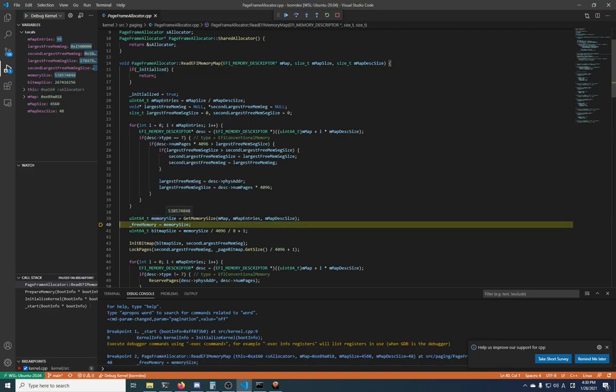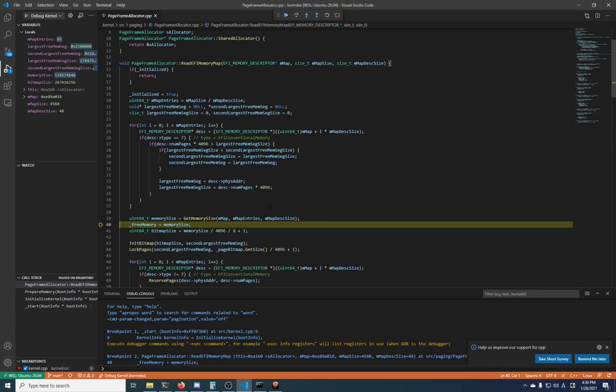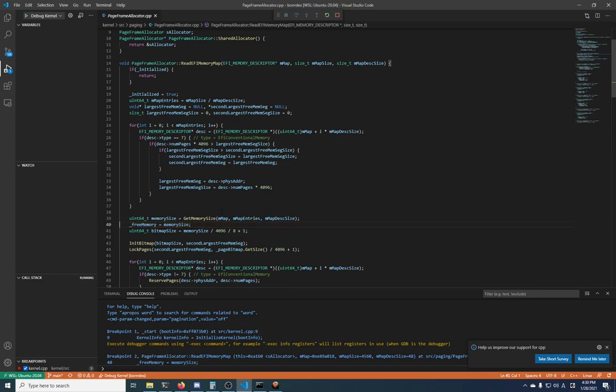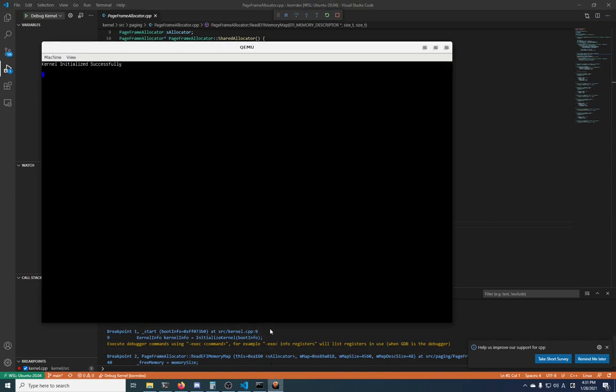You can see that the memory size is this much, and if that were not what I expected, then I would be worried about that. But it's what I expect, so everything is fine. And then if you want to continue, you can just press F5 again and it's still running.